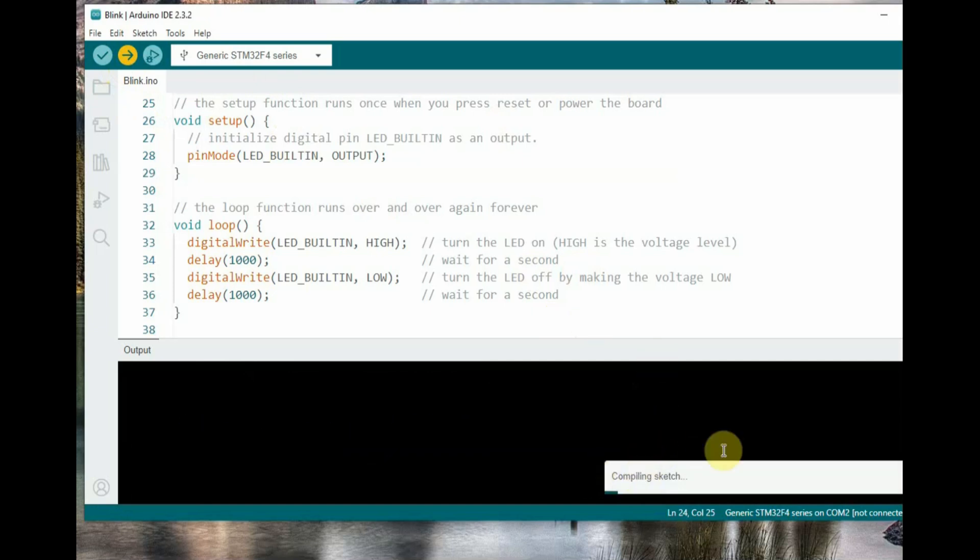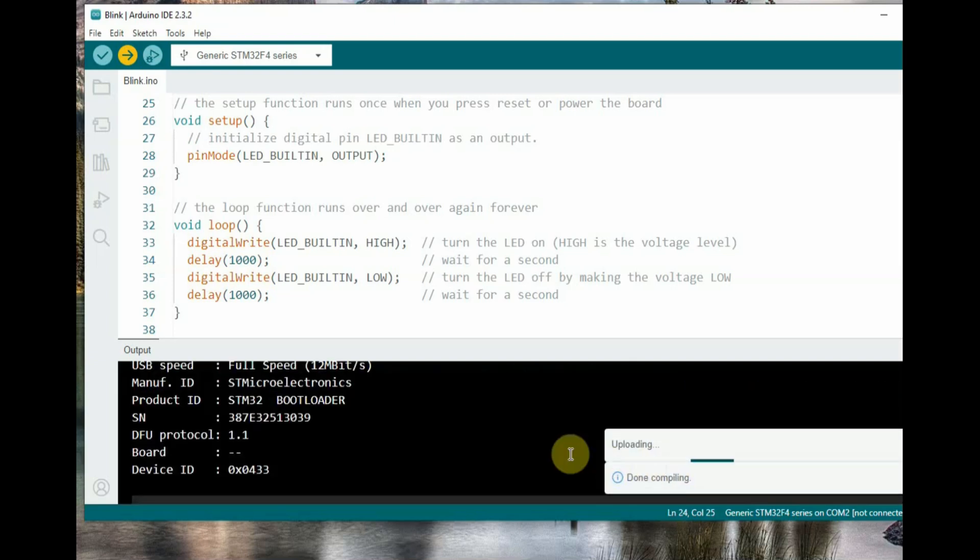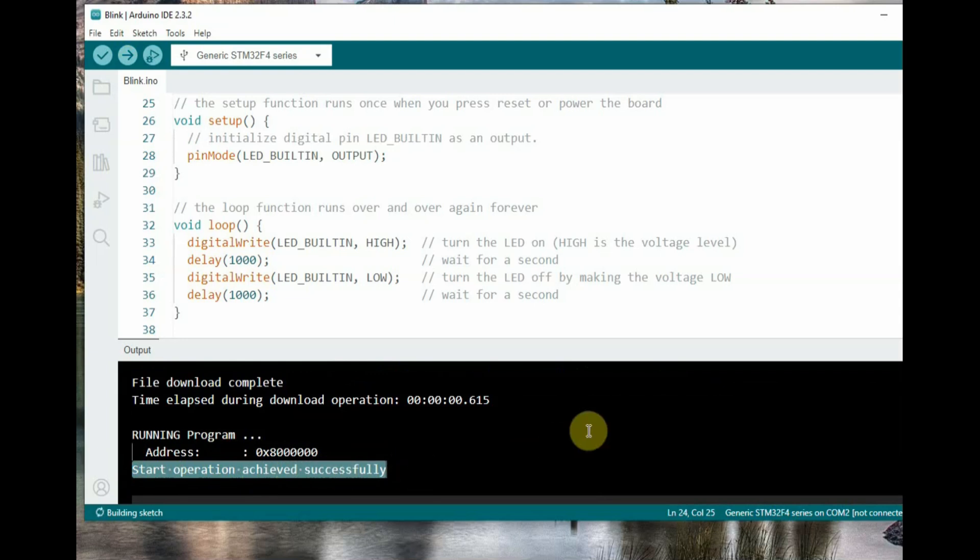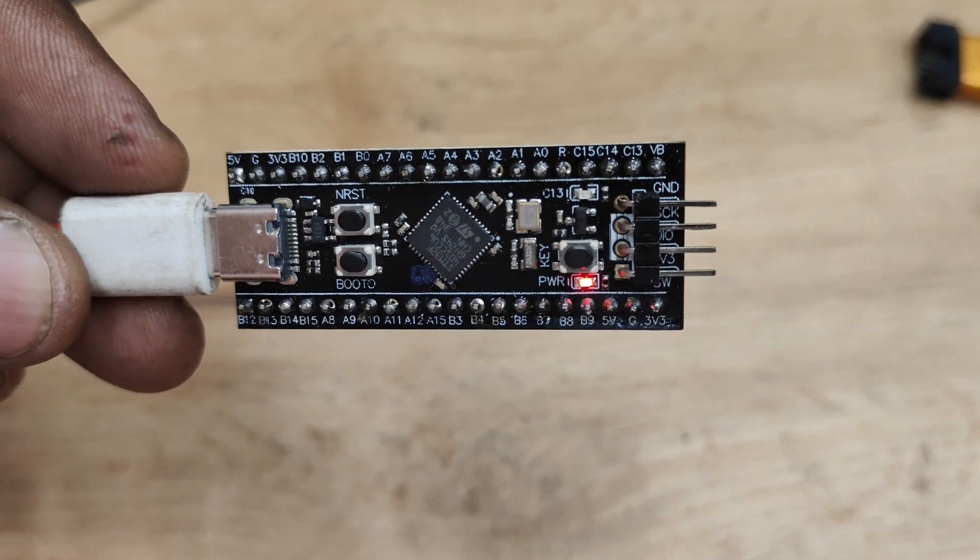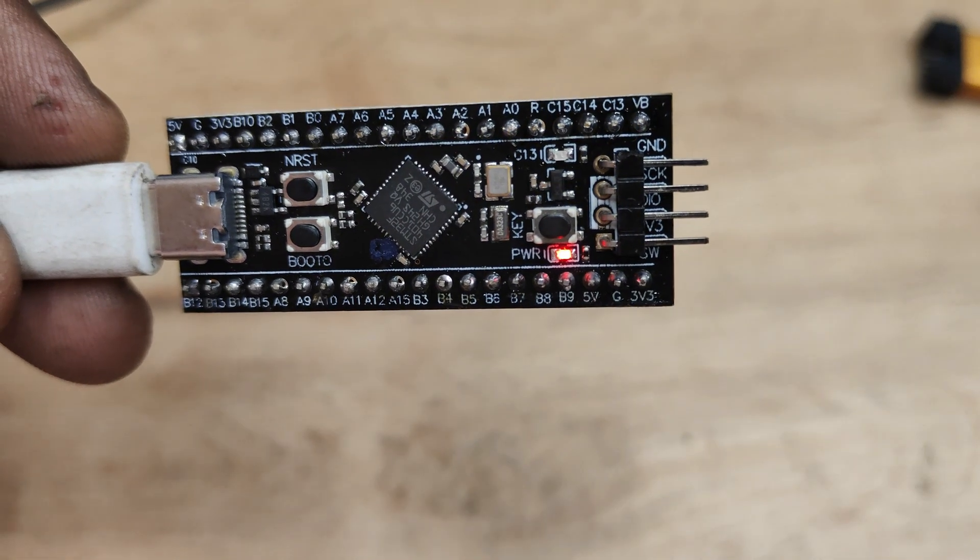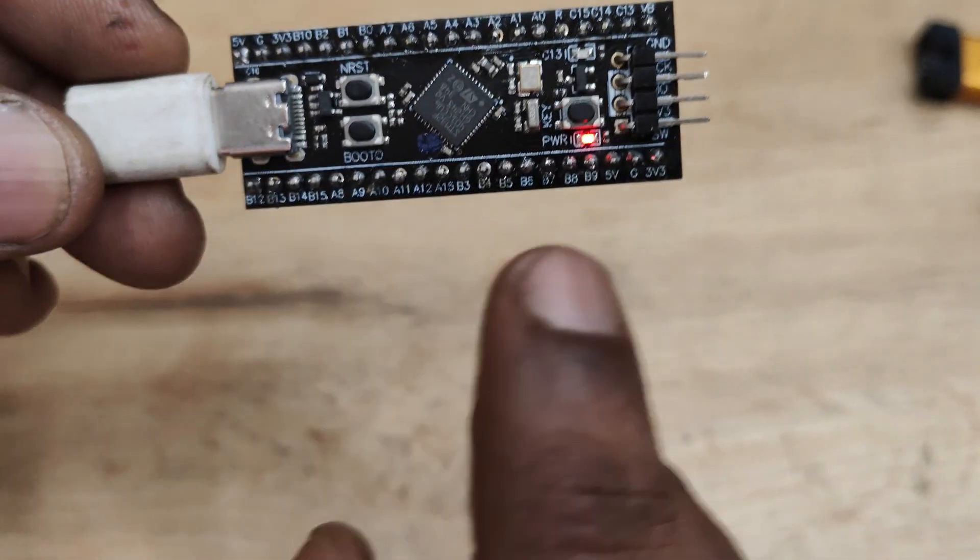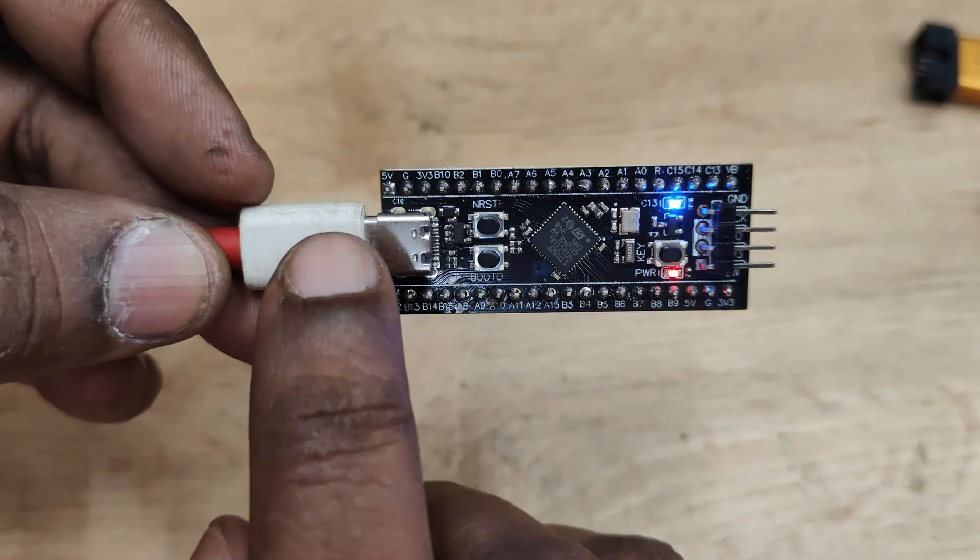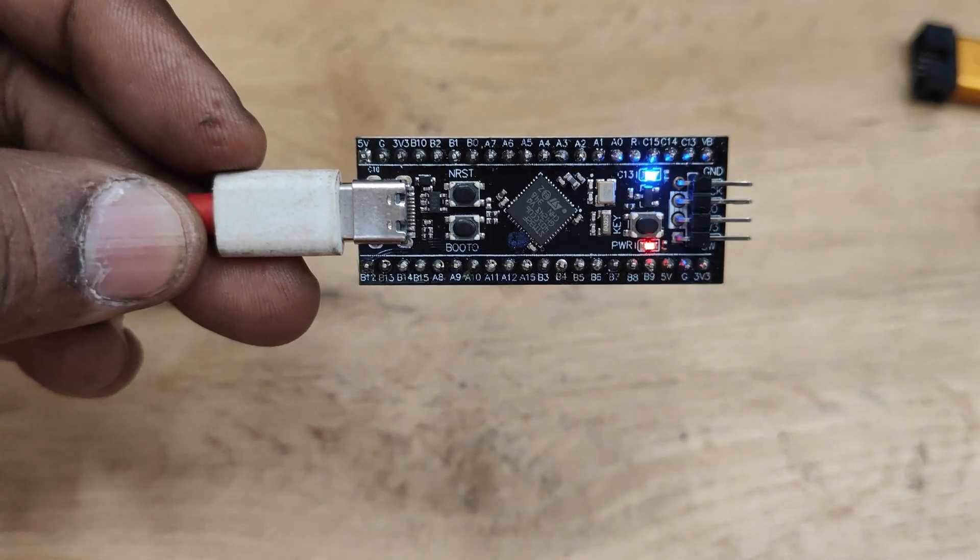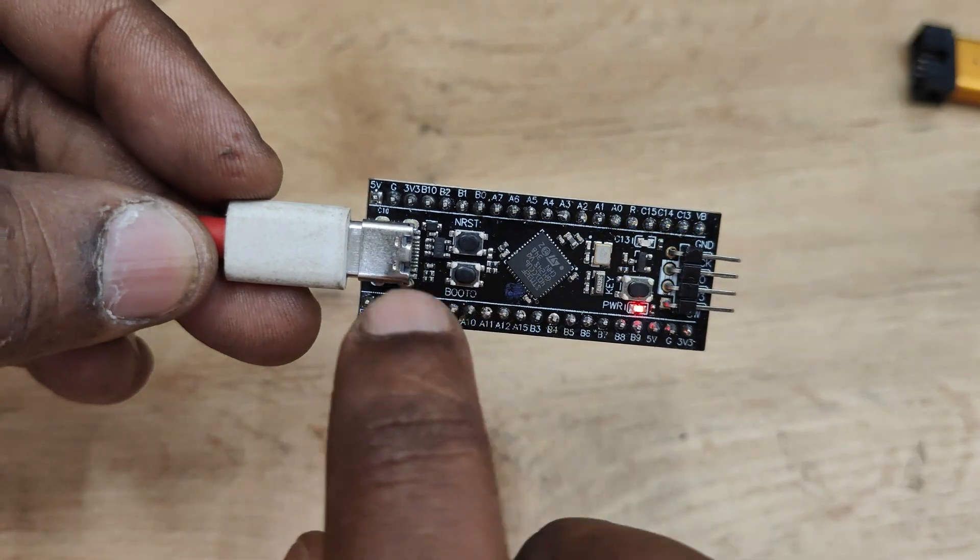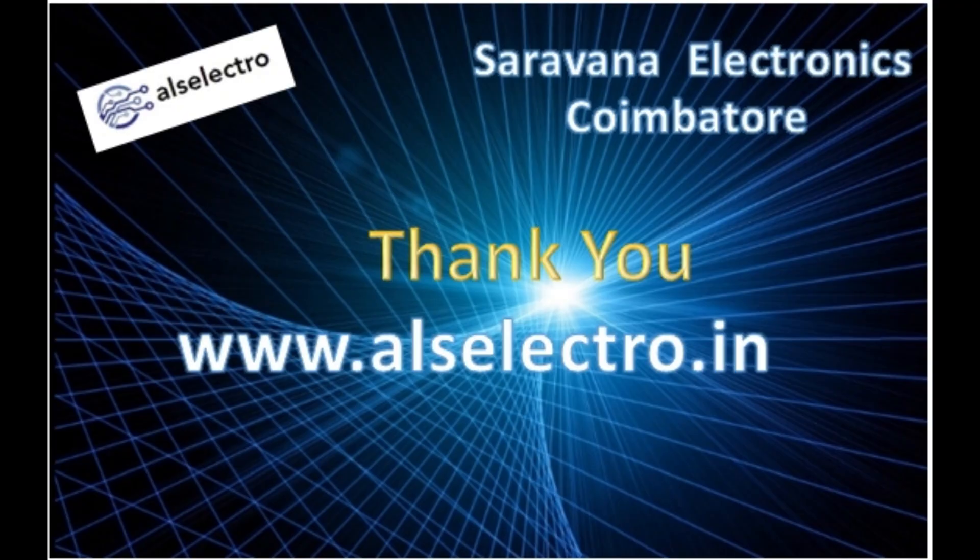Now without any errors, the code will be uploaded smoothly using STM32 bootloader USB, that is the DFU method. You can see on the hardware, the blue LED starts blinking once the code is uploaded. For the next upload, you have to again press the RST and BOOT buttons to put it in DFU mode, then upload. Thank you for watching.